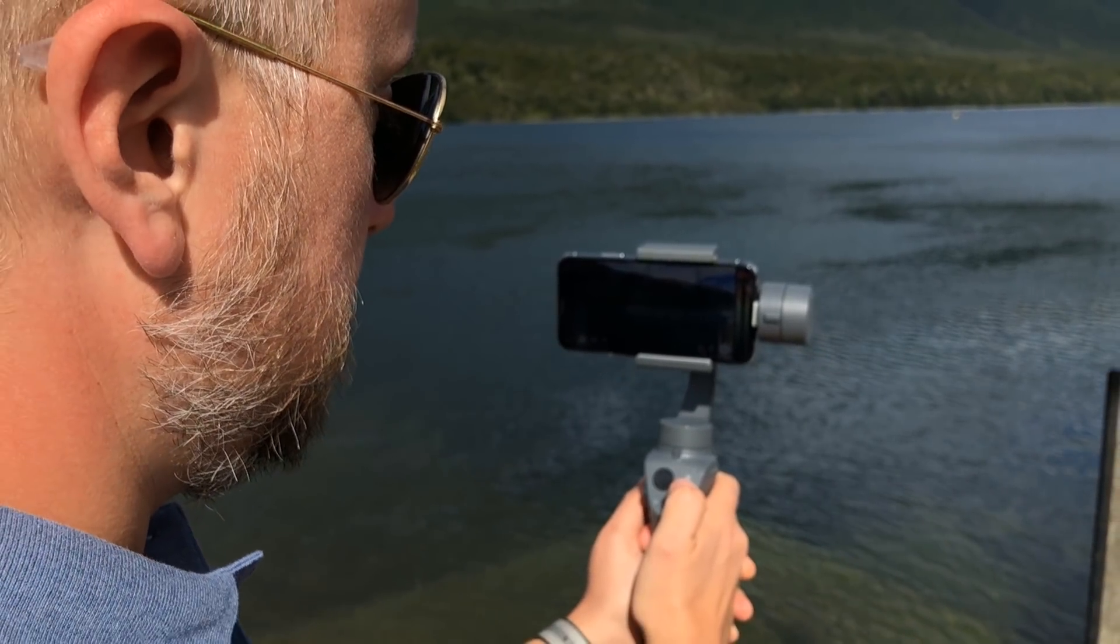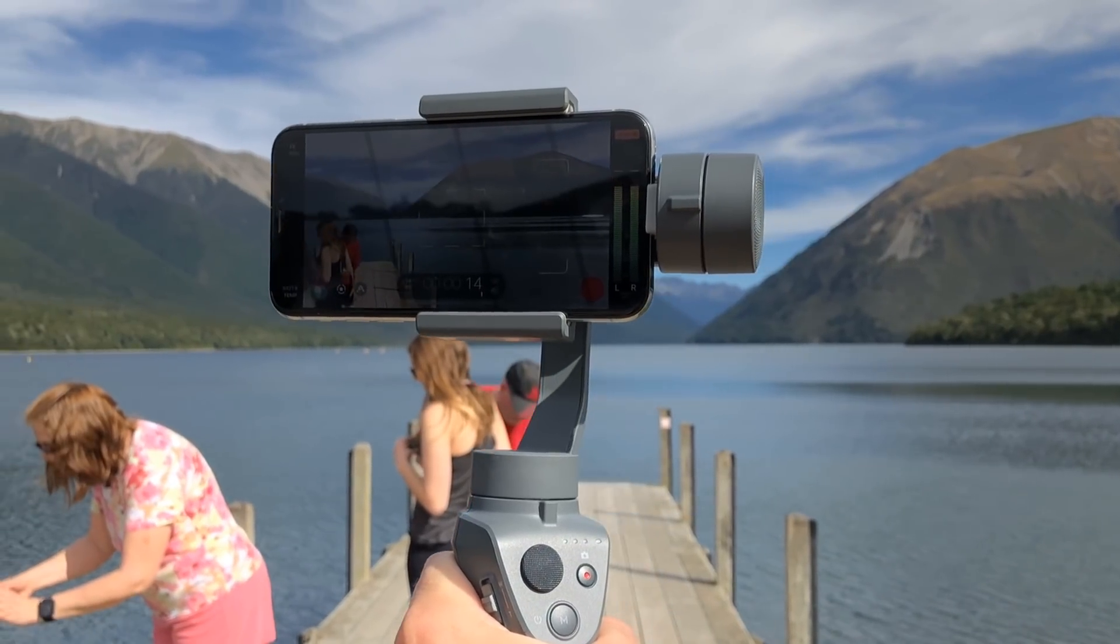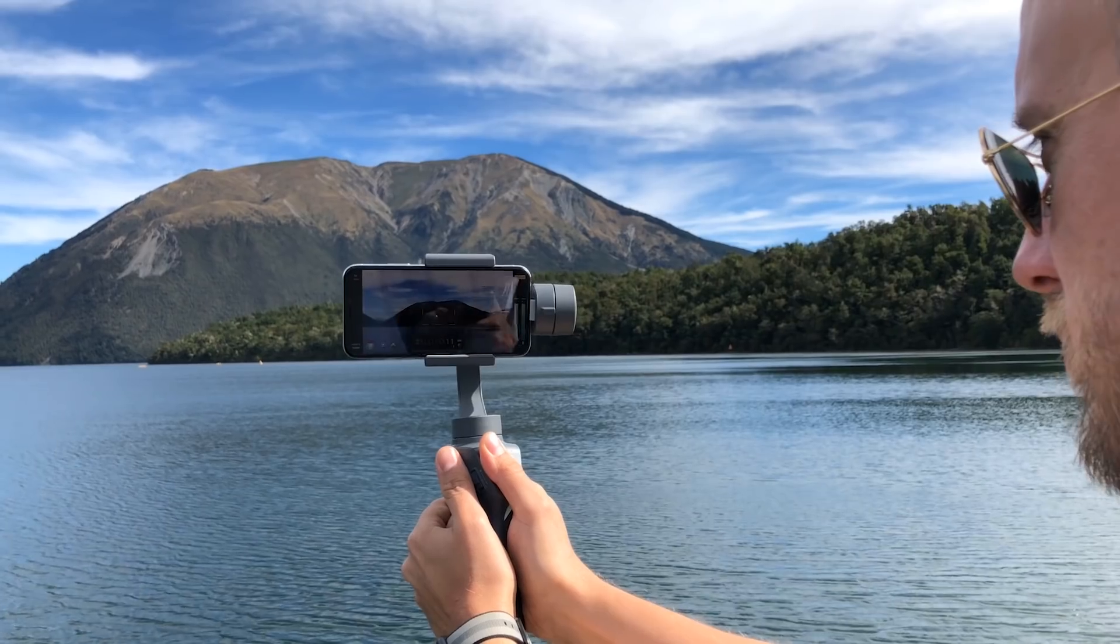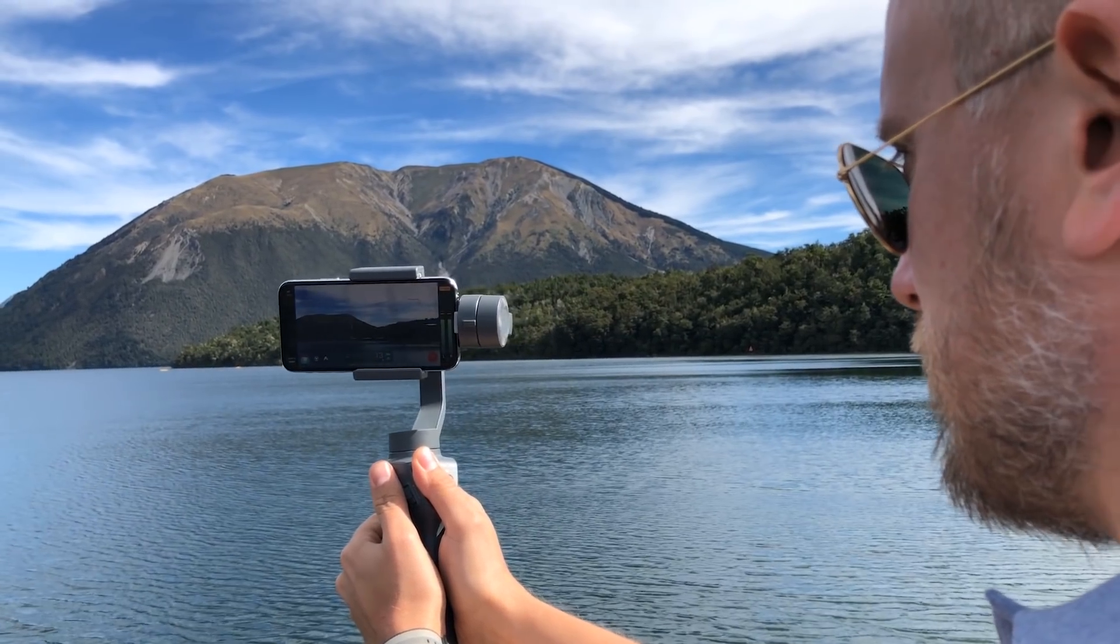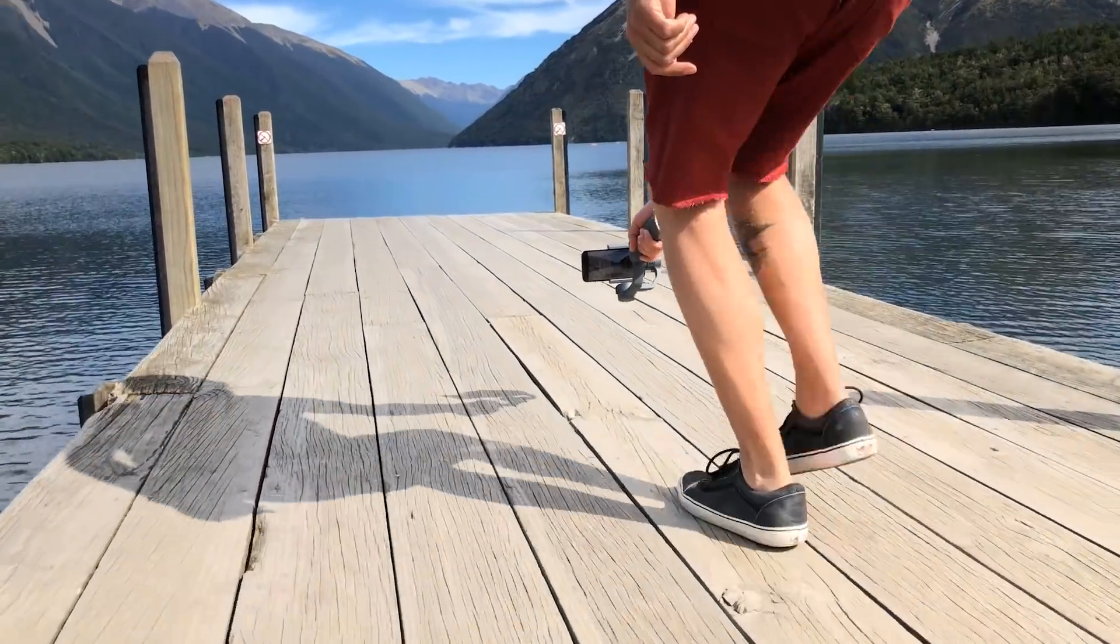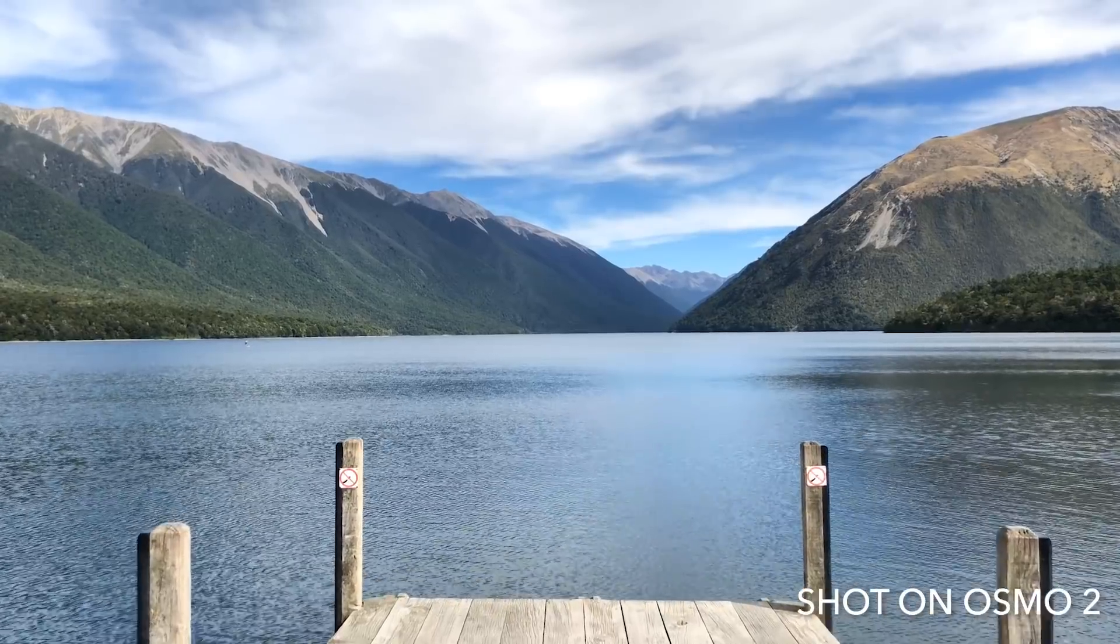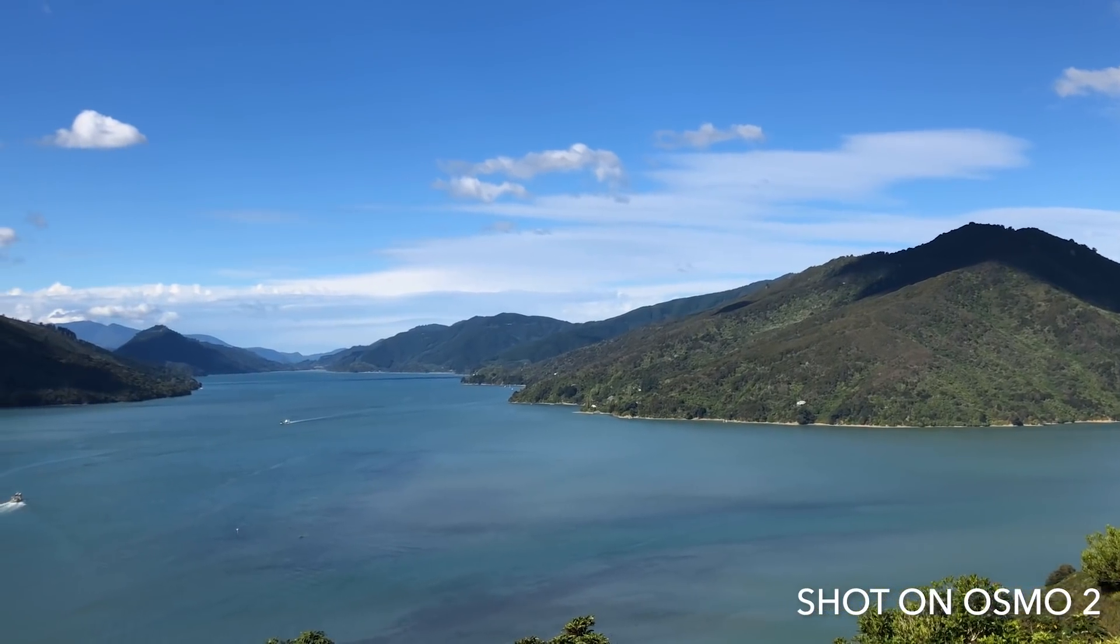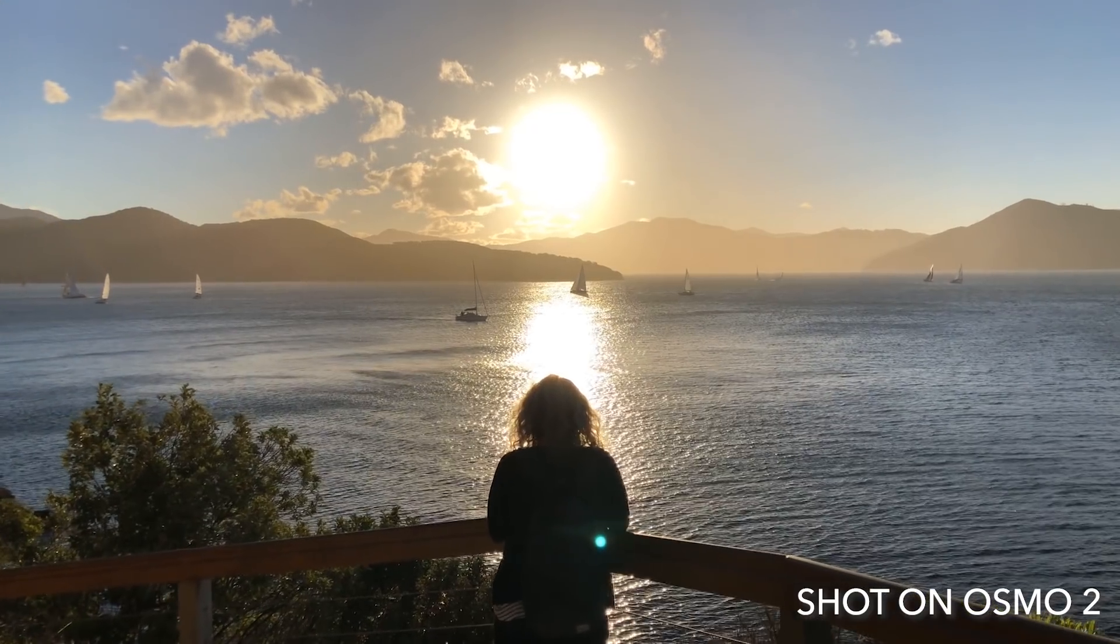In this tutorial you'll learn how to use Filmic Pro's best-in-class integration with the DJI Osmo Mobile 2, which allows you to initiate recordings and adjust your focus and exposure directly from the gimbal, without having to touch your screen. Remember if you have any questions, leave them in the comments and I'll be happy to help you out.